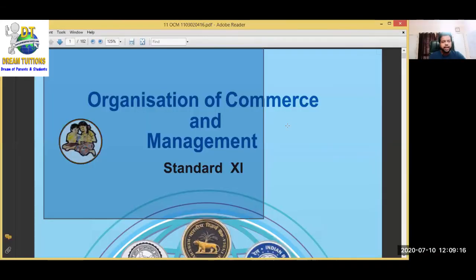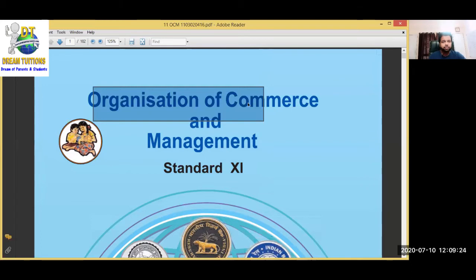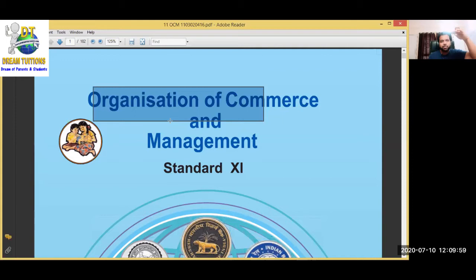Final summary: Organisation of Commerce is covered till the second last chapter of 11th. Management starts in the last chapter of 11th, and the entire 12th syllabus is related to Management. This is actually commerce - you cannot skip this subject. Bookkeeping, Economics, SP, and OCM are the four pillars of your career in commerce.